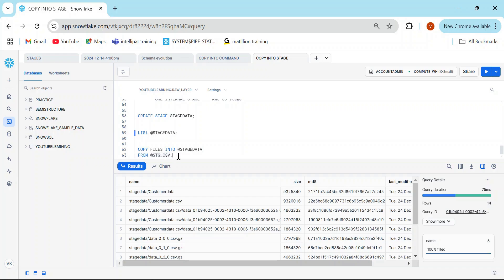So that's how you can copy data into a stage from a table. To summarize, we have three things: COPY INTO stage, COPY INTO table, and COPY FILES into stage from stage. If you liked these exercises and the video, please give us a thumbs up and share with your friends. Thank you for watching!